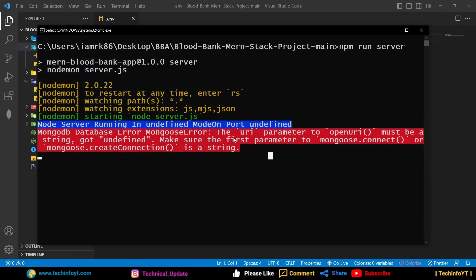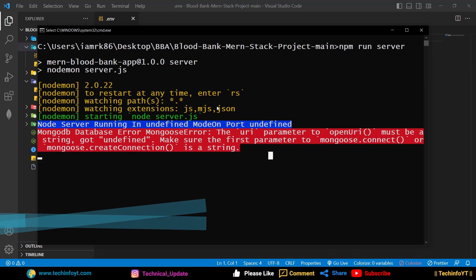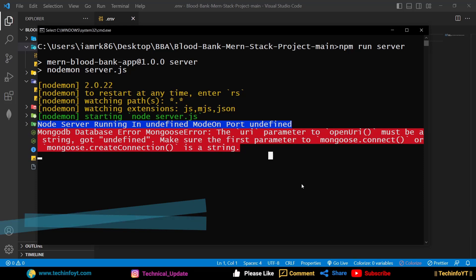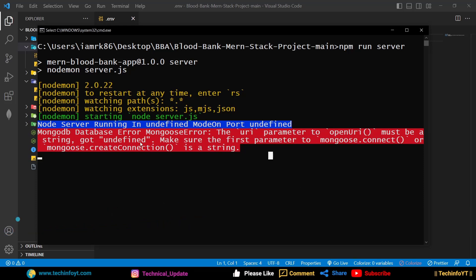Hello and welcome to TechInfoYT. In this video, we are going to see the connection string undefined error, which you can see on the screen or in the thumbnail. We have a mongoose error. The error message is: the URI parameter to the openURI function must be a string, got undefined.